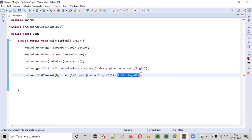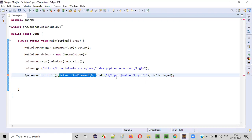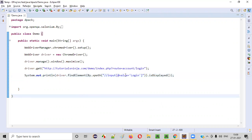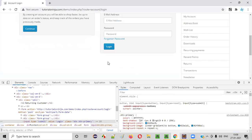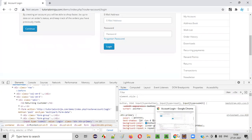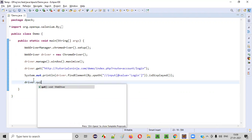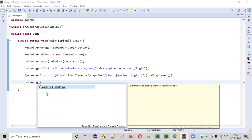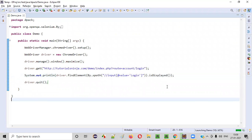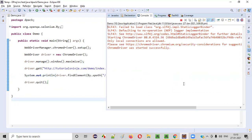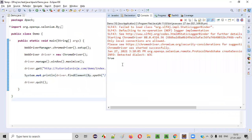isDisplayed will return true or false. If I put this inside a System.out.println statement, we'll get true or false in the output. Since this particular button is displayed here, we'll get true in the output. Let's quit the browser so we can see the result. Running this — in the output we should get true. isDisplayed checks whether the given web element, the login button in this case, is displayed on the page. You see true is printed.